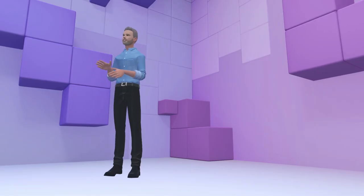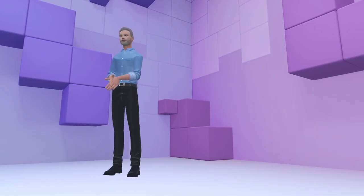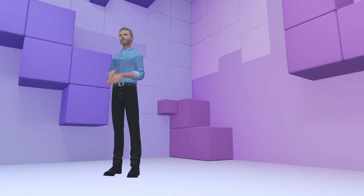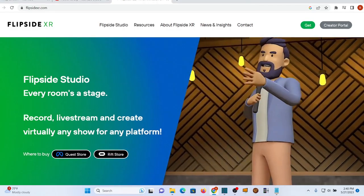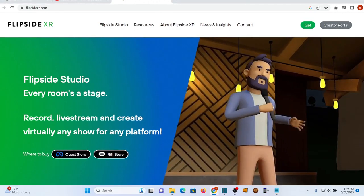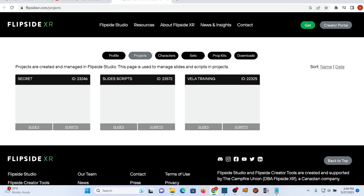Alright, let's move on to slides. To load slides for your project, log into the Creator Portal. Go to Projects. Select Slides.